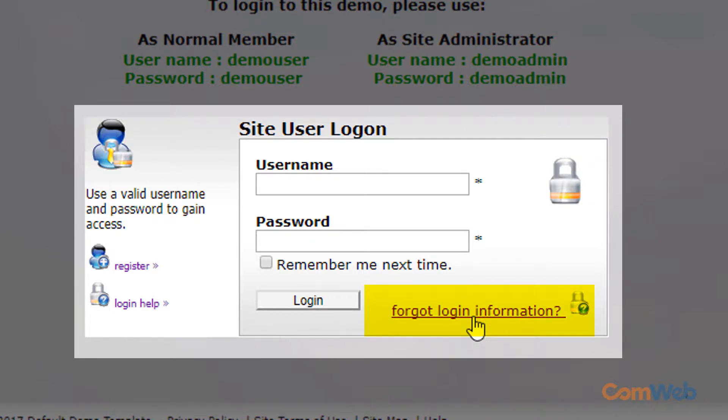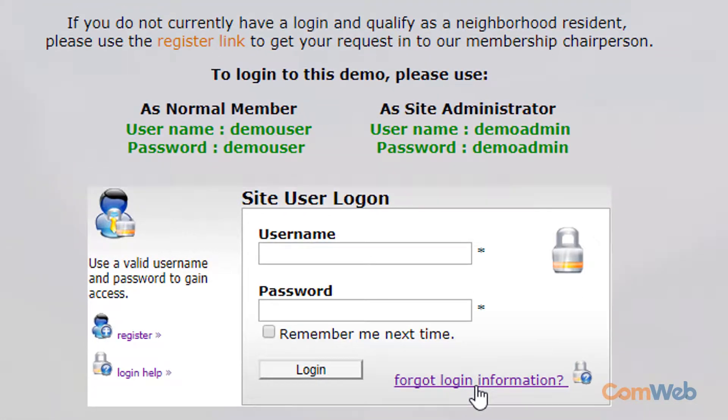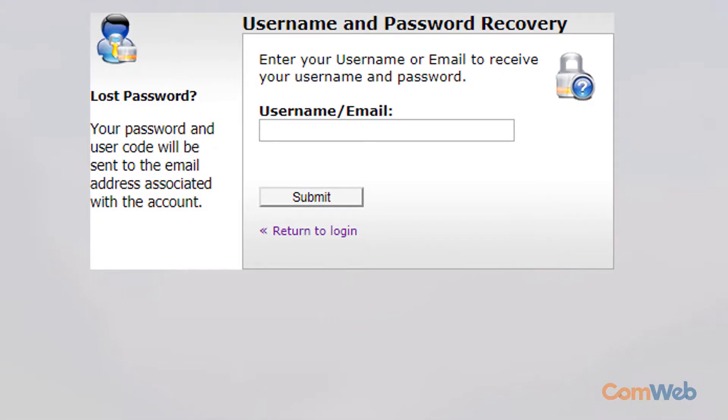We strongly suggest that you simply have the user click the forgot login information link on the member login page. This is in the exact same spot it would be for any website that requires a login. Most users are going to be pretty familiar with this.